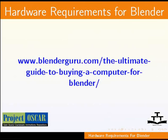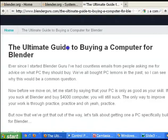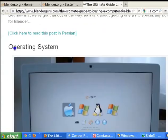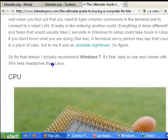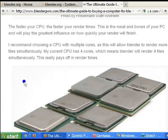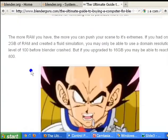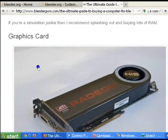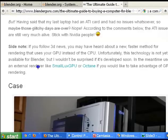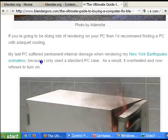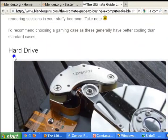You can find the article at www.blenderguru.com/the-ultimate-guide-to-buying-a-computer-for-blender. This guide gives you detailed information about operating system, CPU, RAM, graphics card, case, and hard drive.